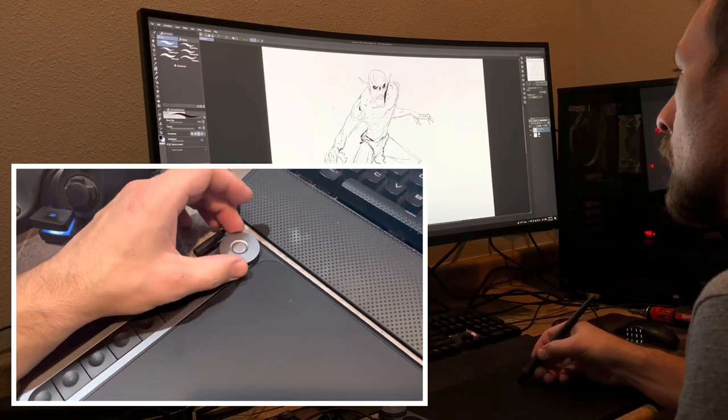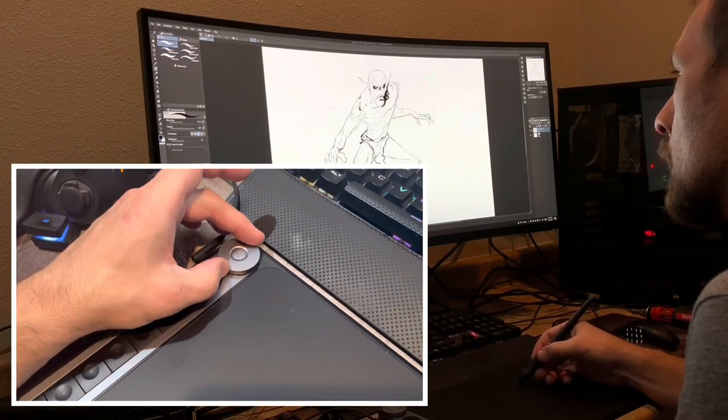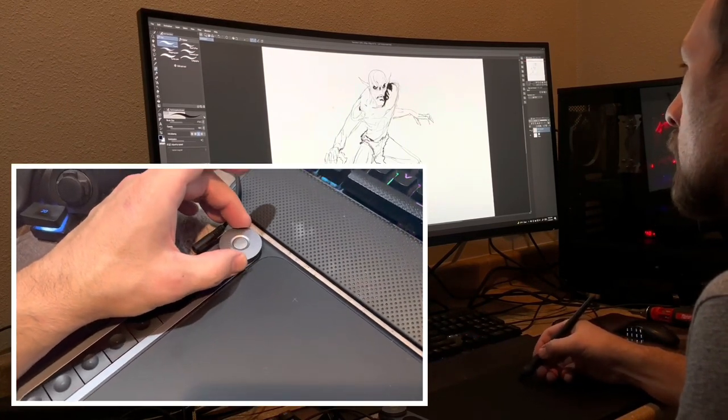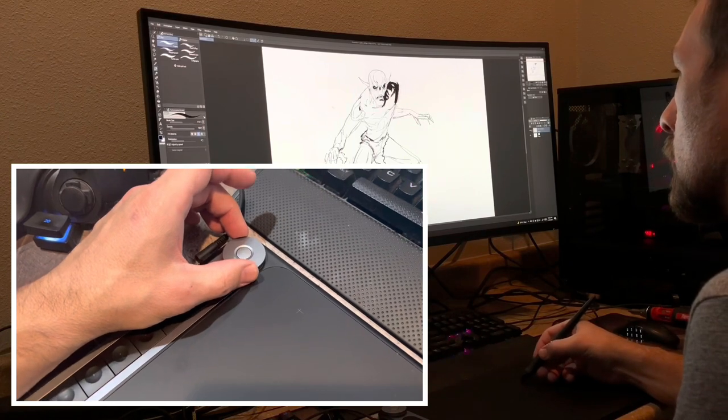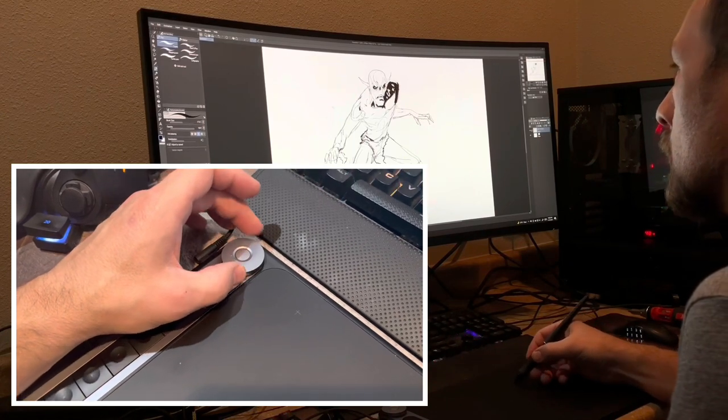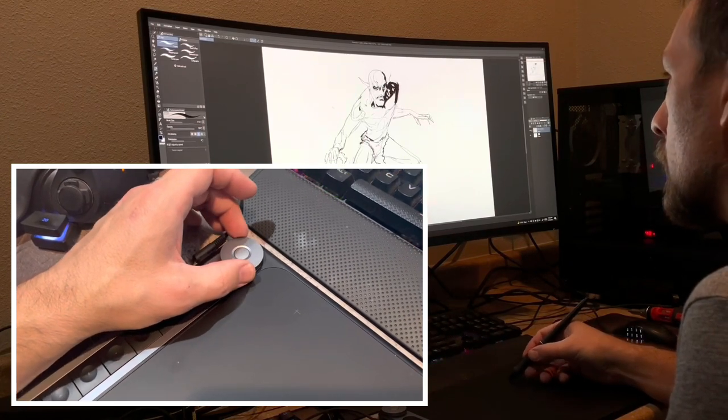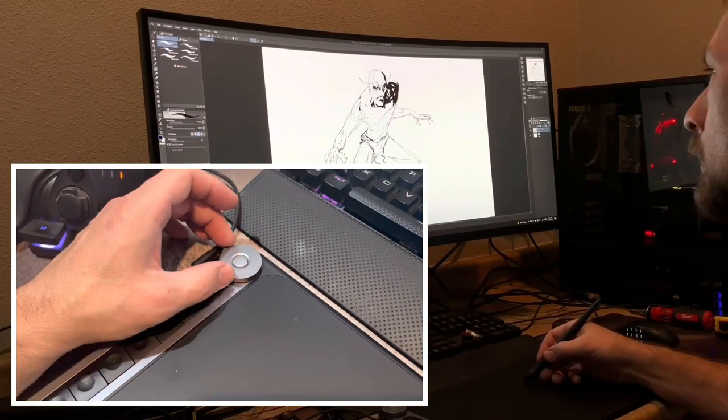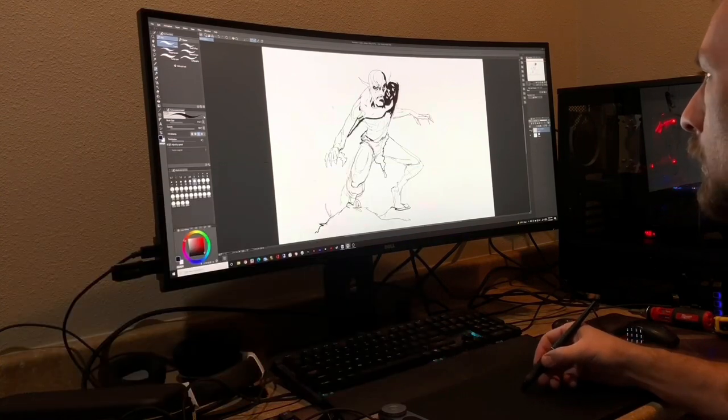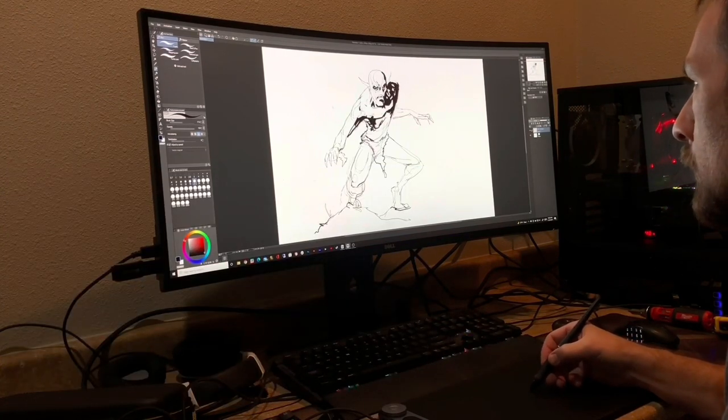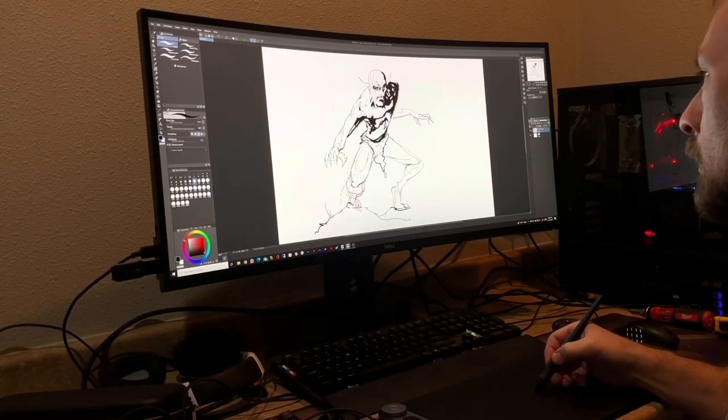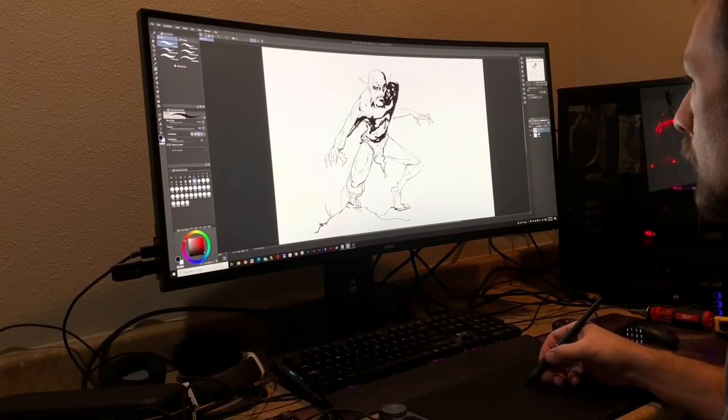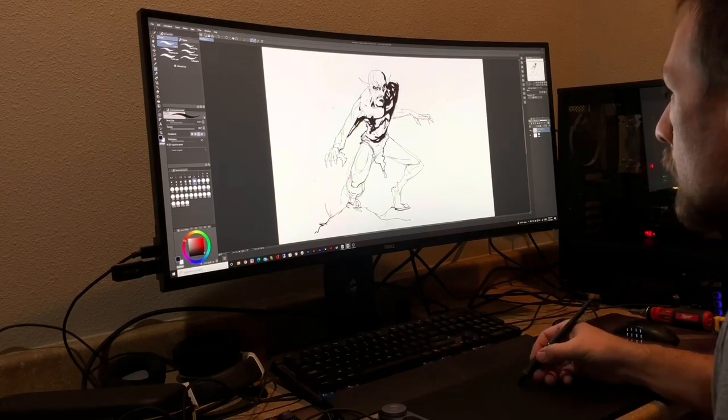So let's get into what it's like to actually draw with this thing. Let's talk about the tablet. You've got this dial on the left side - you can either use it to zoom in on your screen, or you push the little button in the center and you can adjust your brush size.